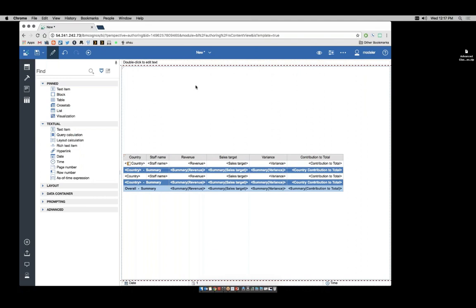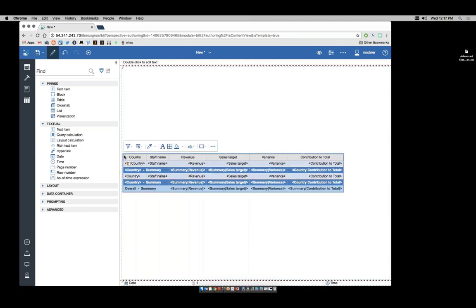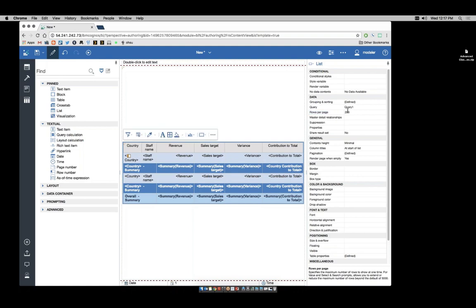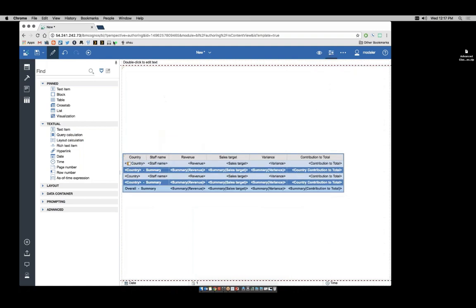Now I feel confident this report is going to show me what I'd like, so I'm going to set a property on the list. I'm going to set my rows per page to 200, and I'm going to run the report as HTML.